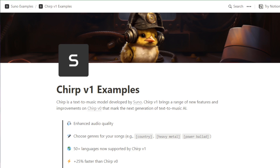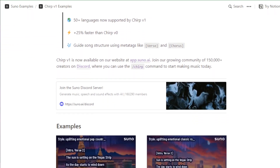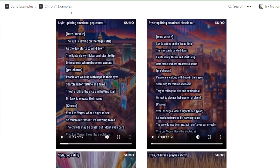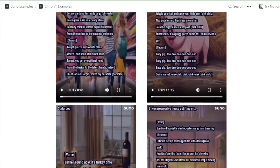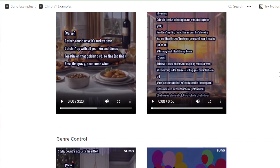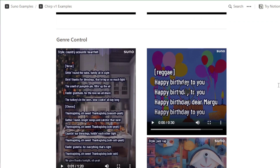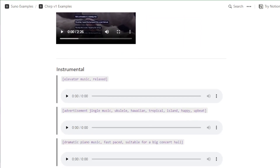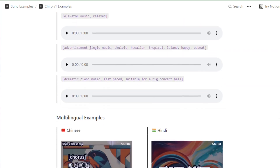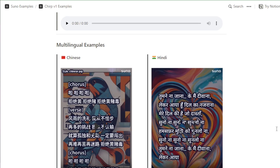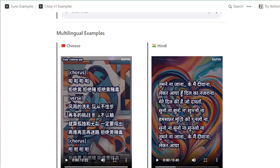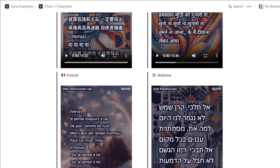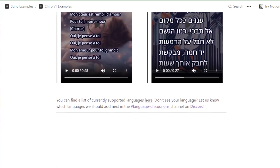Here we have a game soundtrack created entirely with Suno AI, showcasing its ability to create immersive experiences. Next, listen to this podcast intro, where Suno AI adds a unique audio flair. These examples are just the tip of the iceberg. With Suno AI, you're limited only by your imagination — it's a tool that inspires creativity and opens up new possibilities in audio production. Whether you're a seasoned creator or just starting out, Suno AI offers an exciting new way to experiment with sound. Try it out and see how it can enhance your projects.